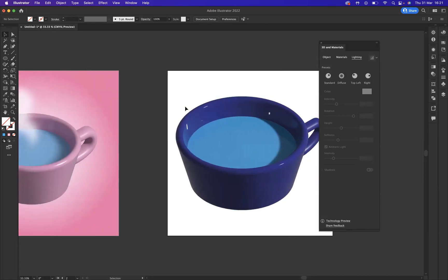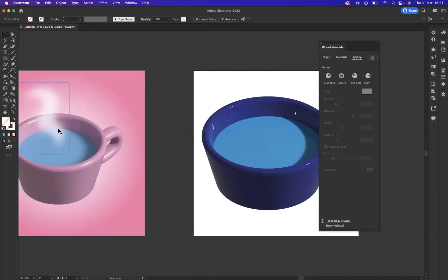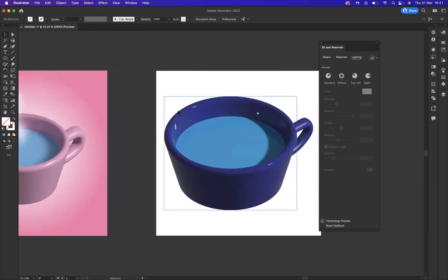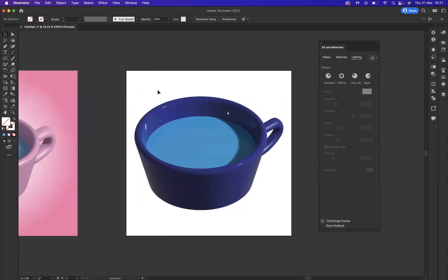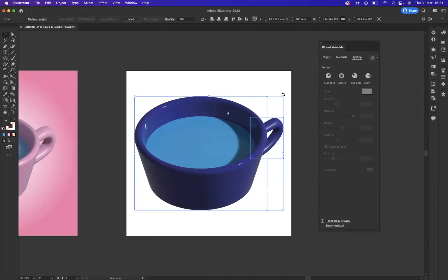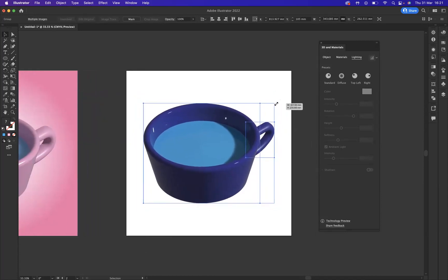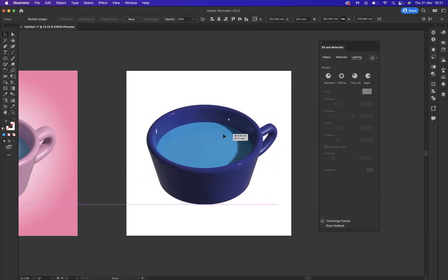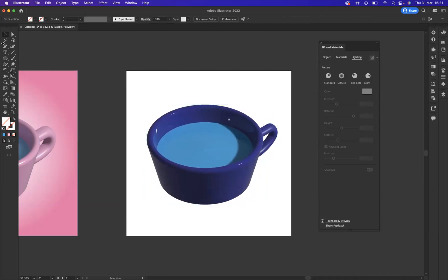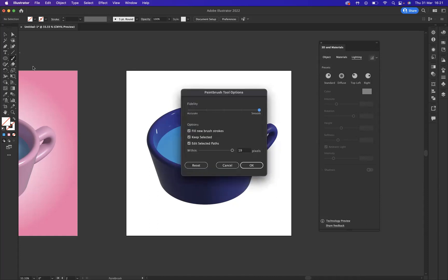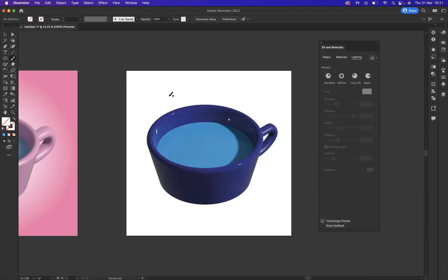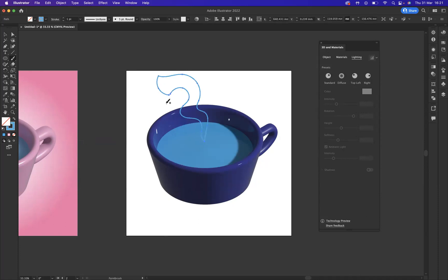Now you'll notice there is a little bit of smoke that's coming off my teacup. So how would you go about doing that? I would use our paintbrush tool and double click on the paintbrush tool just to make sure the fidelity is super smooth. And then I'm going to come through here and create a wavy smoke-like shape.